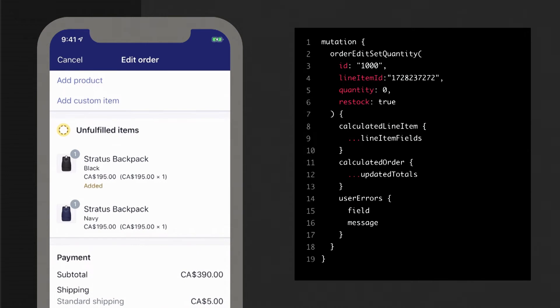If you want to adjust the quantity of an item that's already on the order, or an item that's been added through this edit process, you can use the order edit set quantity mutation. All you need to do here is provide the quantity you want the item to be set to, and it will be again reflected in that calculated order.